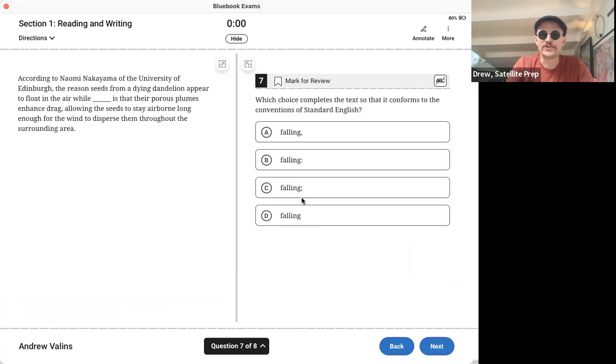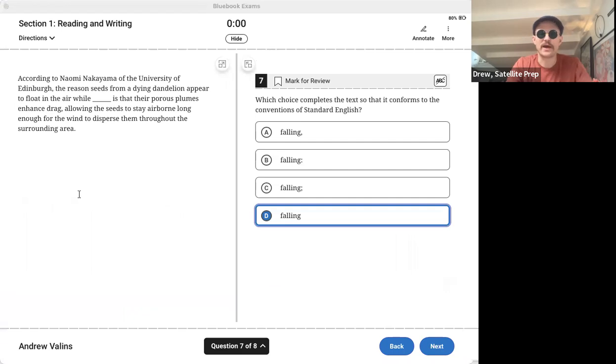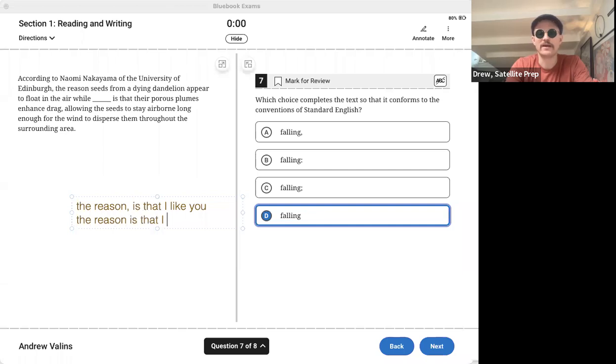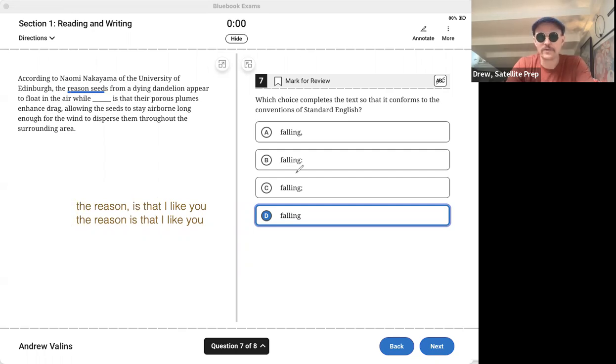Number seven, nice short little thing. It's just about grammar and the correct answer is D. Don't fall for choice A, because we would never say 'the reason comma is that I like you.' We'd say 'the reason is that I like you,' right? Same thing here, 'the reason seeds from a dying dandelion appear to float in the air while falling is,' we don't want to say 'falling comma,' right? So the answer was D. I hope that was clear.